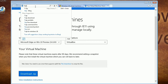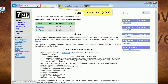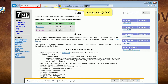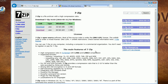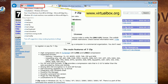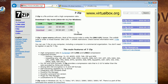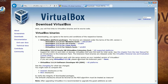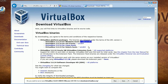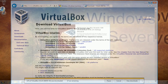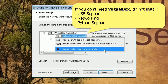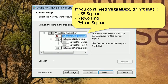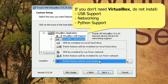While the file downloads, install 7-Zip and VirtualBox. We will need them both for one single task — they can be uninstalled as soon as we have mounted the VHD. In VirtualBox we only need the app itself. If you have no other use for VirtualBox, you don't have to install USB support, networking, or Python support.